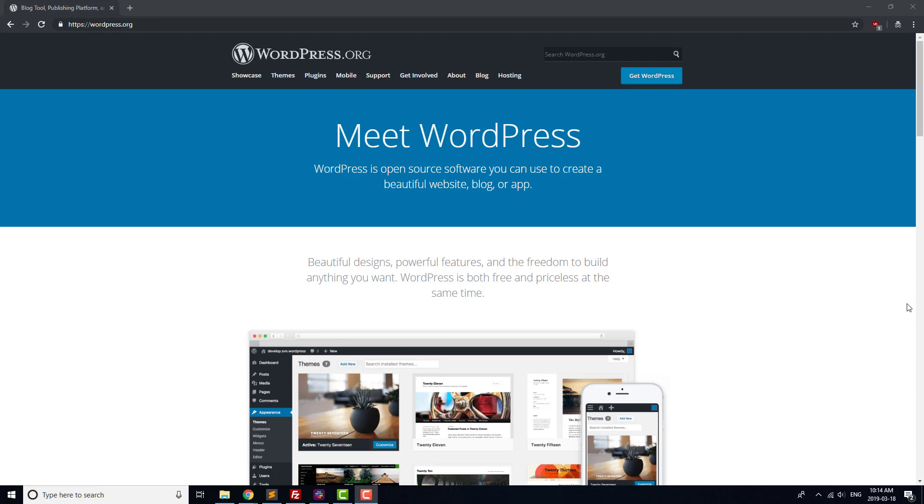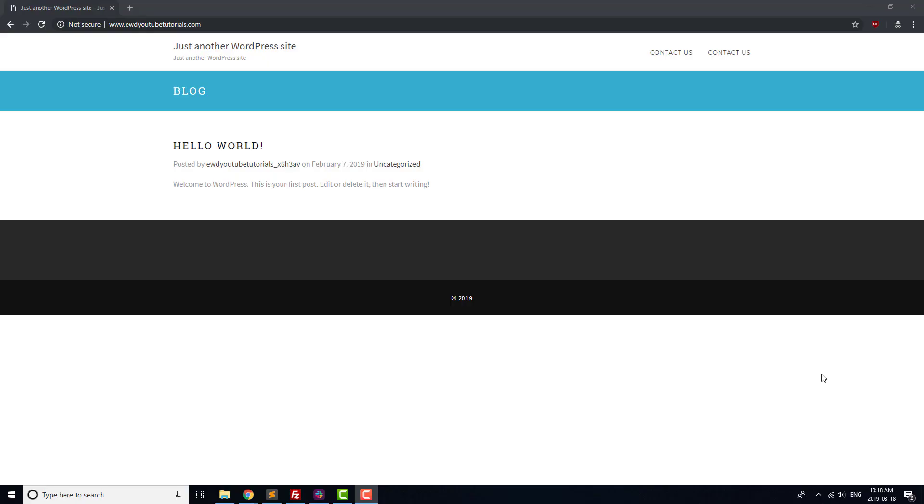Before we get started with searching for, installing, and activating plugins on our site, it makes sense to take a couple of minutes to explain what WordPress plugins are. When it was first created, WordPress was designed as a blogging platform, meaning that by default, WordPress comes with almost everything you need to run a simple blog.